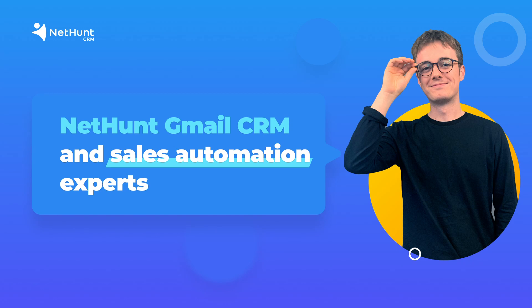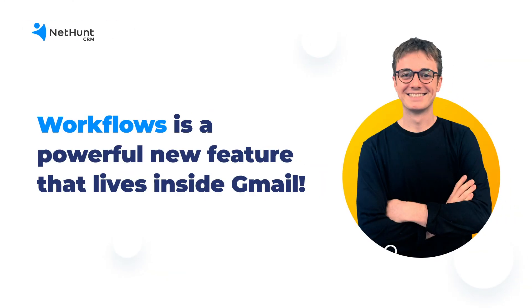NetHunt here, your favorite Gmail CRM and sales automation experts. Today, we're proudly launching a powerful new feature. It's called Workflows, and it's a sales automation tool that lives inside Gmail.